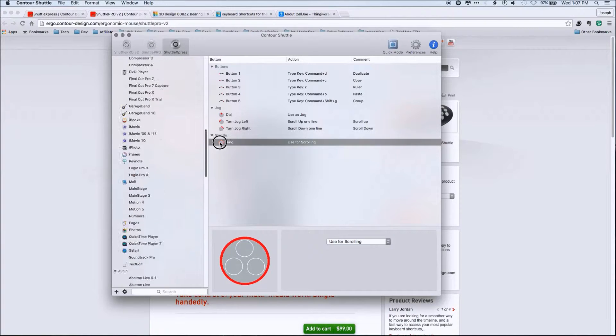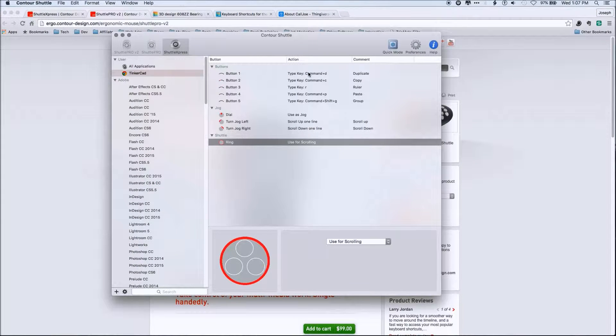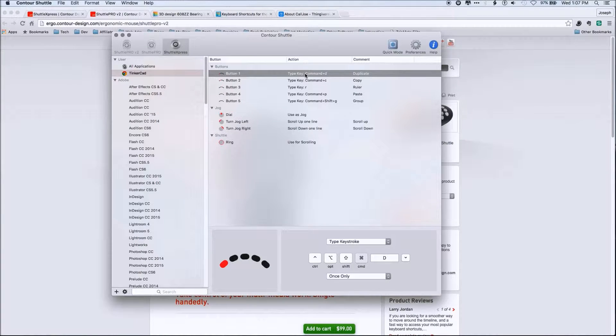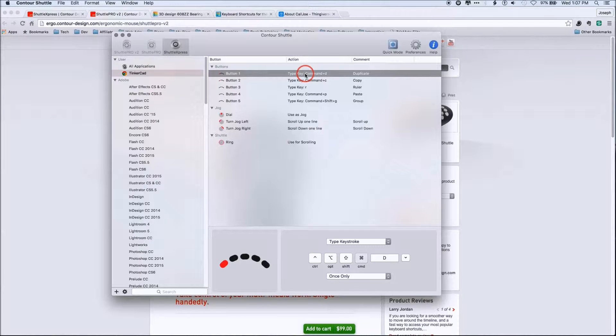So again, very important piece to speeding up workflow.